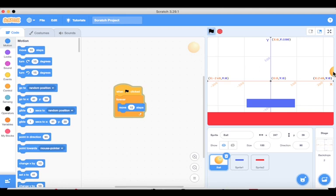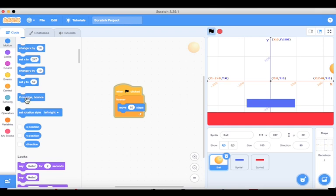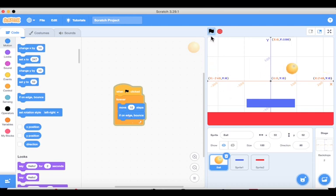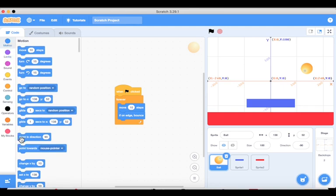The ball is moving left to right but when it touches the edges it doesn't come back. We need to tell the computer that if the ball touches any of the four edges it should bounce back. Go to Motion, scroll down, and look for 'if on edge, bounce'. Now it's bouncing back, but it only moves left to right. We want it to move at an angle — vertically — so we need to add a 'point in direction' block.